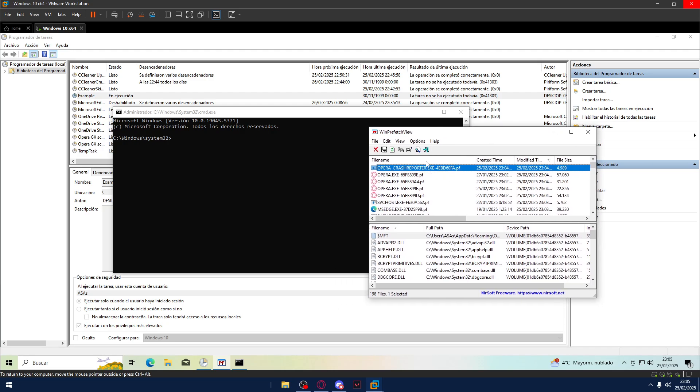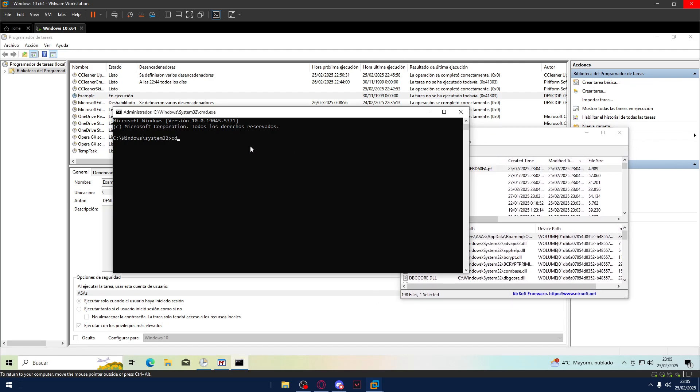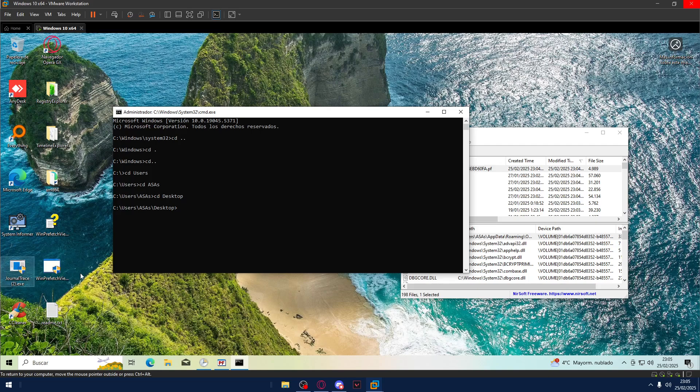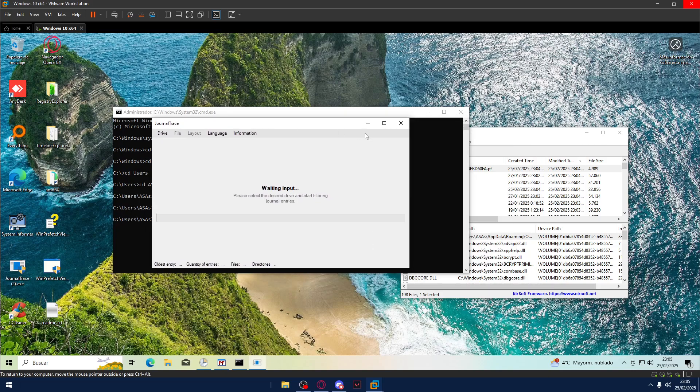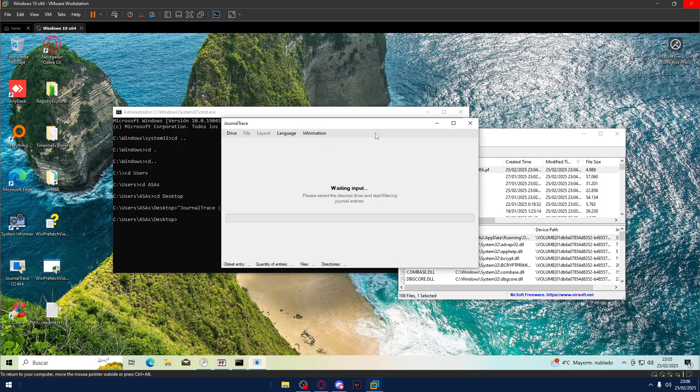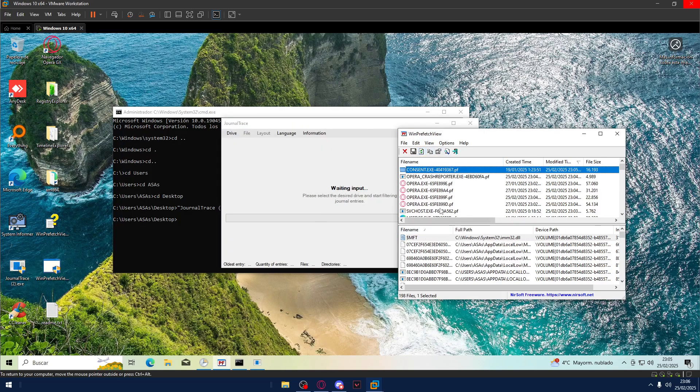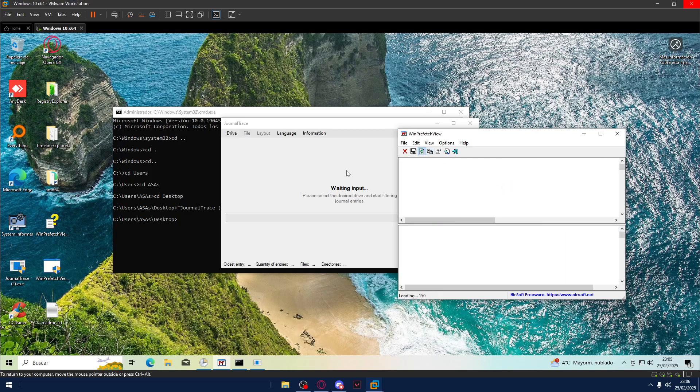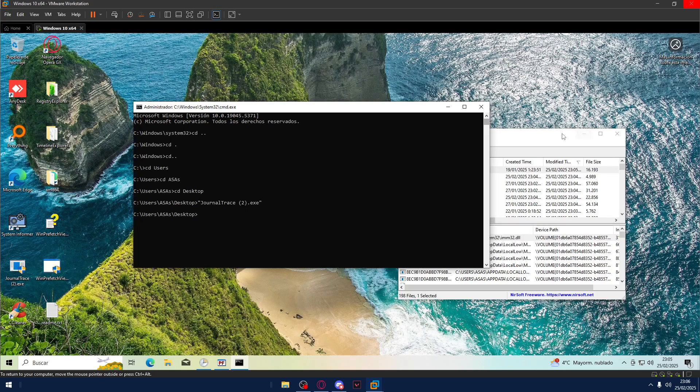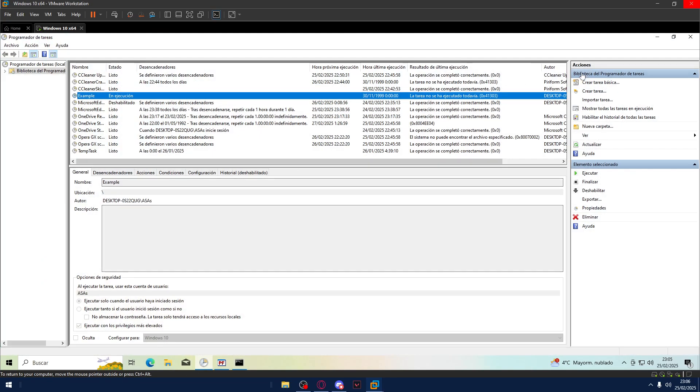Also, if now I go to my desktop and open Journal Trace. Okay, it pops up here. But also, it will not appear here. It will not create a .pf extension. But if I open like this normally, okay, it creates a consent, and you can see Journal Trace here. But in normal cases, it will not appear if you execute something with Task Scheduler cmd or just Task Scheduler.